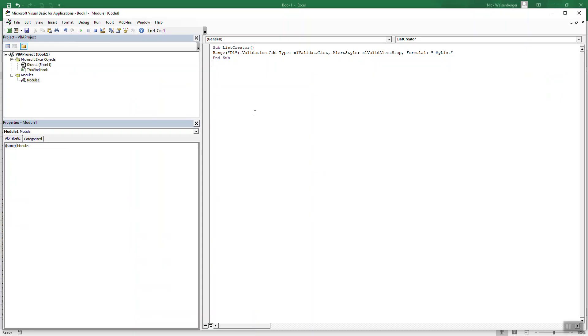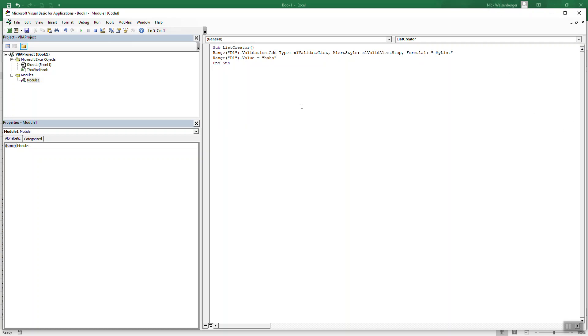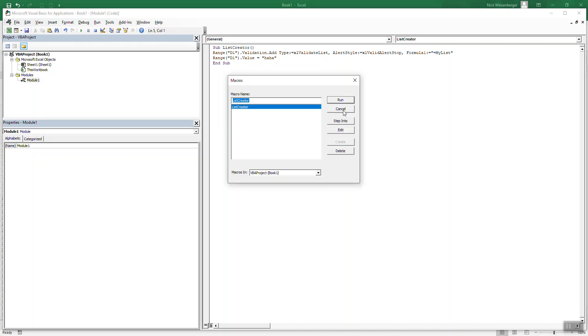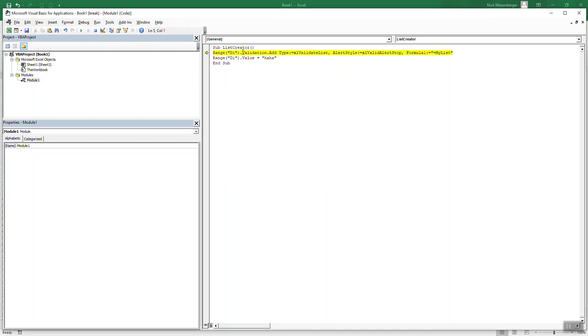So range D1 dot value equals. It's giving me an error, because we already have the list there.